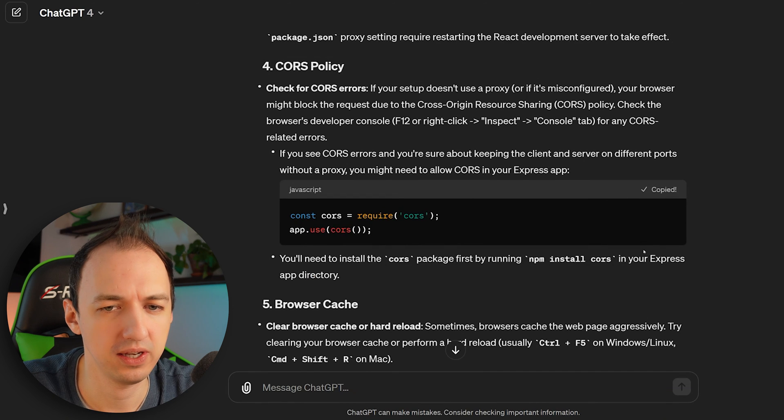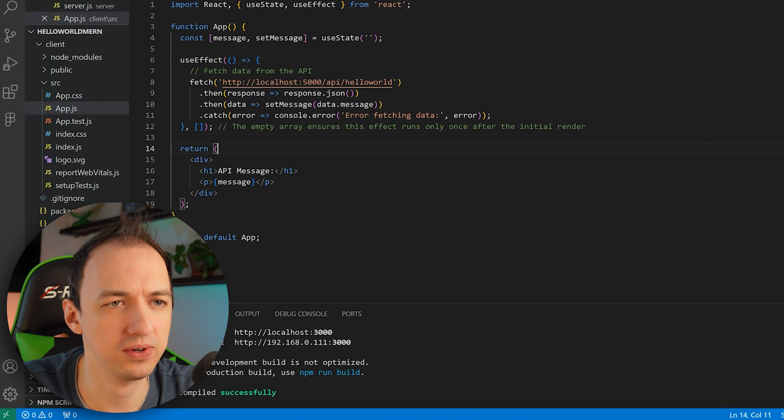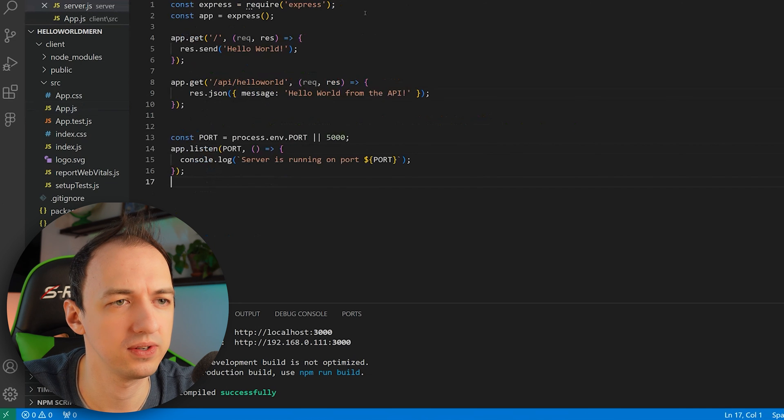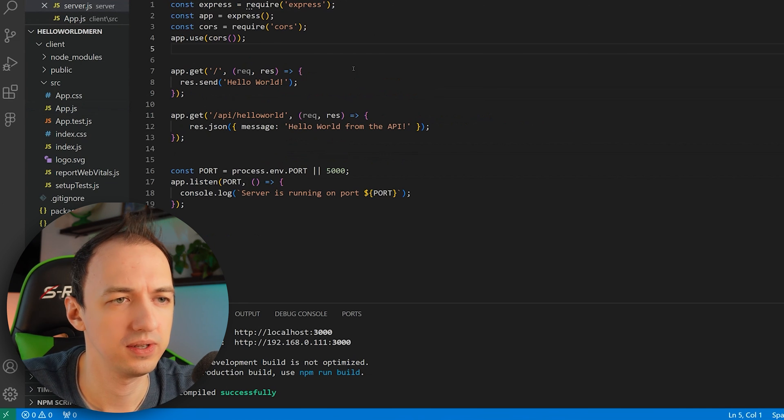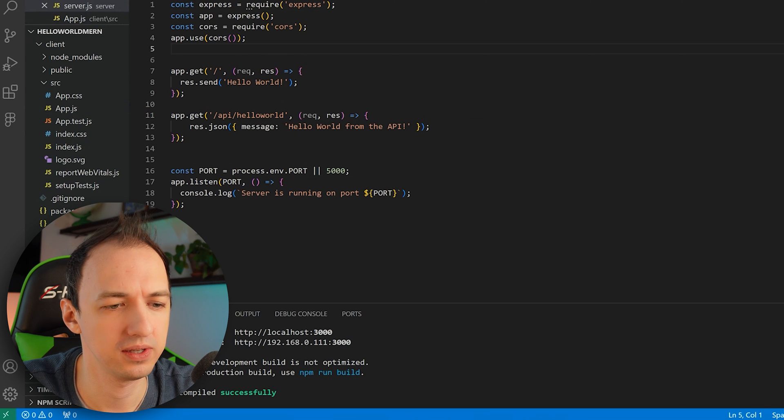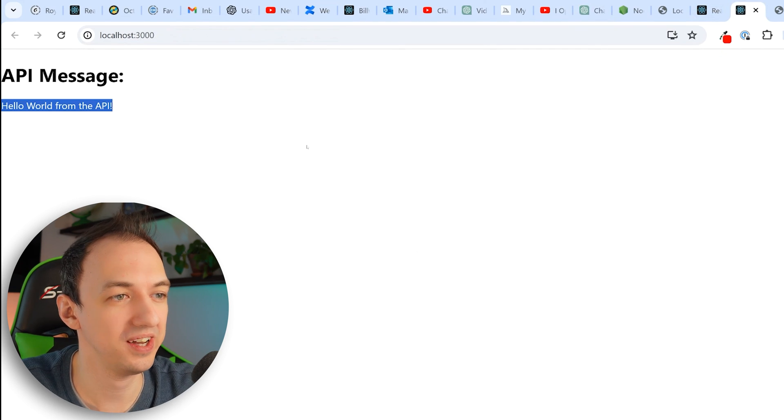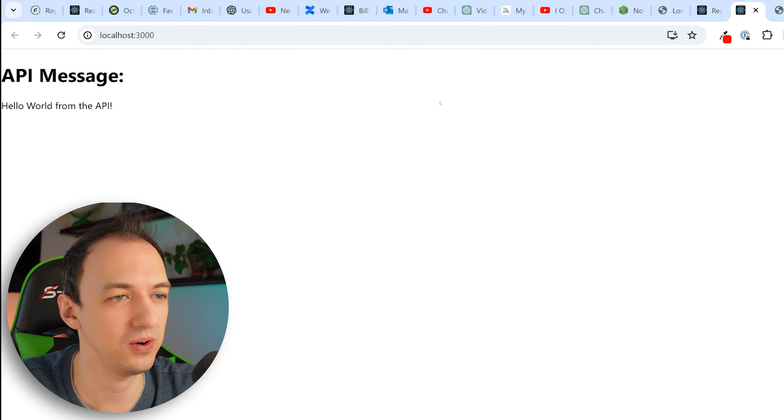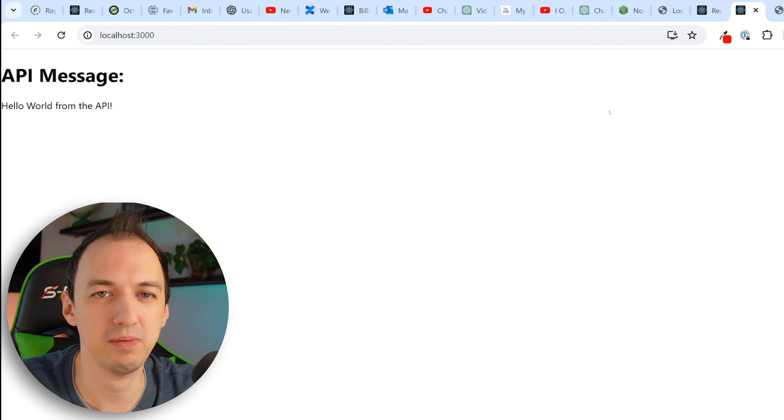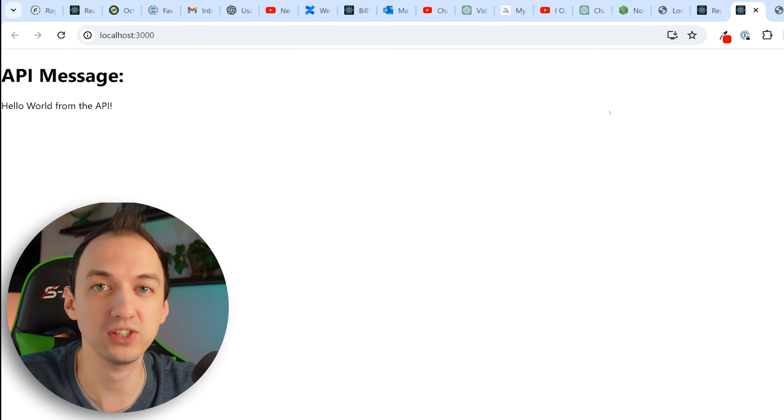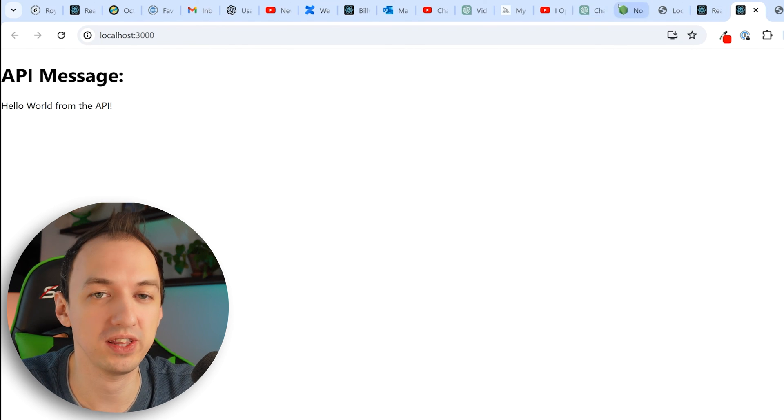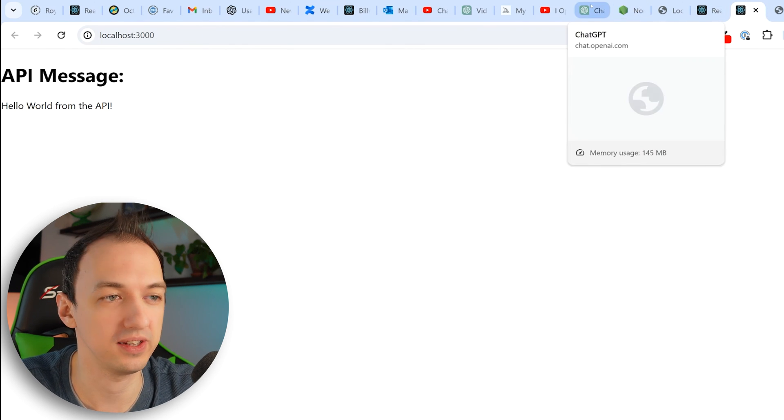Let's see what ChatGPT tells us to do. We gotta add this stuff to our server. Let's see if that fixes our message. There we go. Look at that. Hello world from the API. So now we actually have the server and the UI connected.